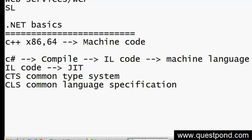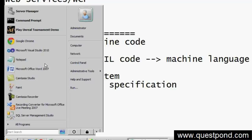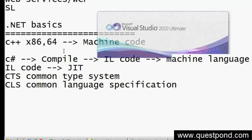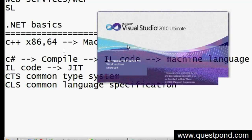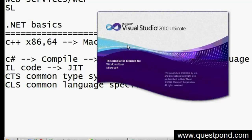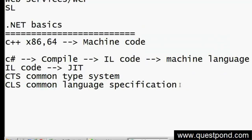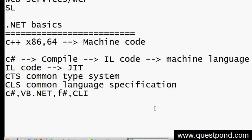Let me explain what Common Language Specification means and show you a demo. We have many languages: C#, VB.NET, F#, C++ CLI, FoxPro.NET, and others. All these languages have their own specialties. For example, C++ uses pointers while C# cannot. VB.NET is not case sensitive while C# is case sensitive.